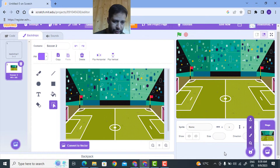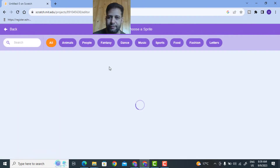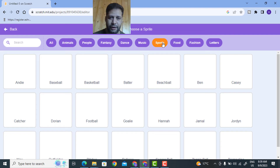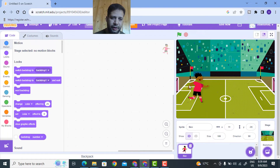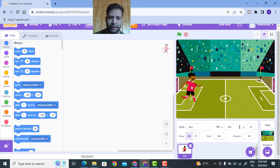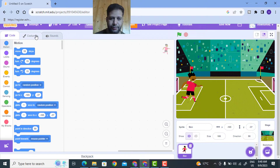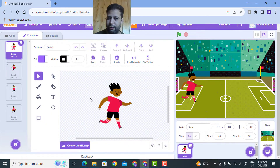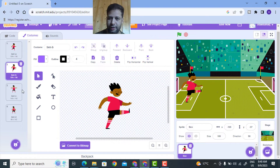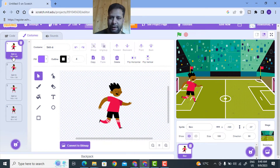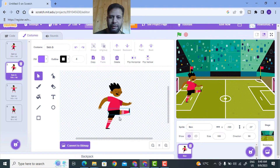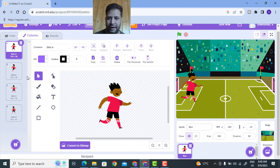I will go to Choose a Sprite, click on search, and go to Sports. This is a Ben character - I need this as one player. This is a GIF image and it has multiple costumes. The first costume is Ben A, the second is Ben B where he is kicking. I need Ben A initially and Ben B when he kicks the ball.